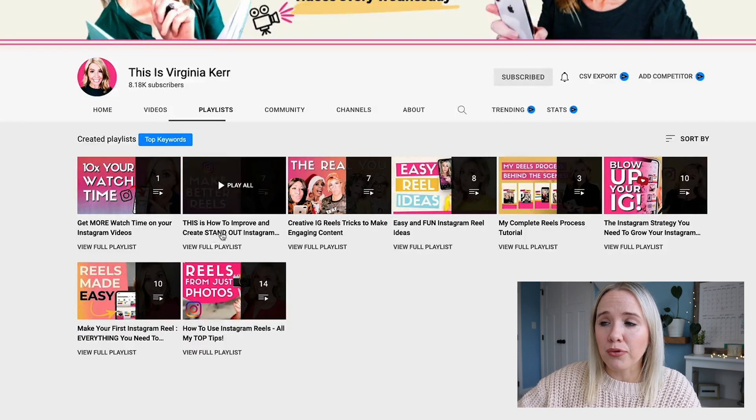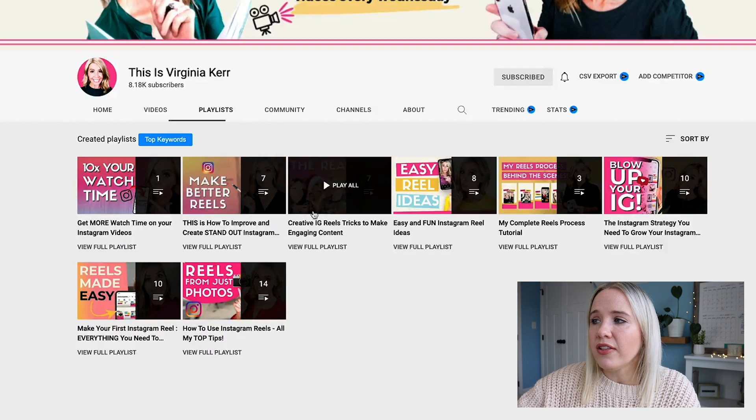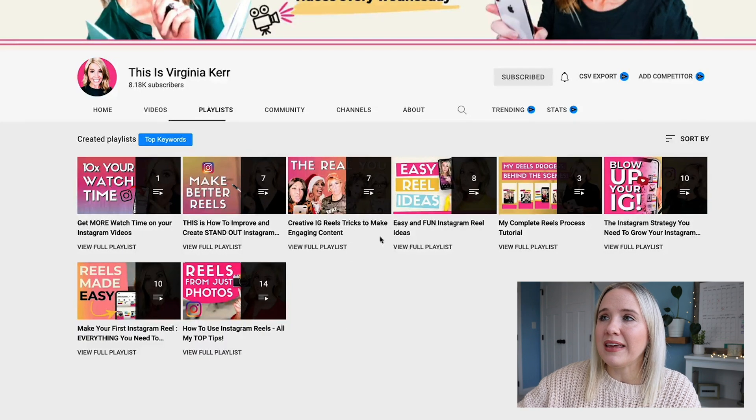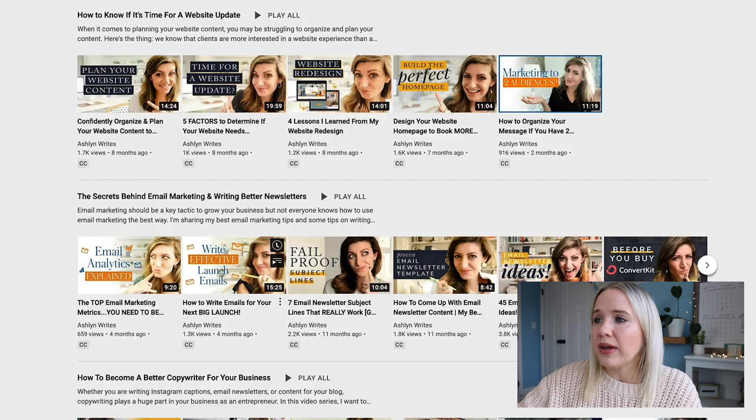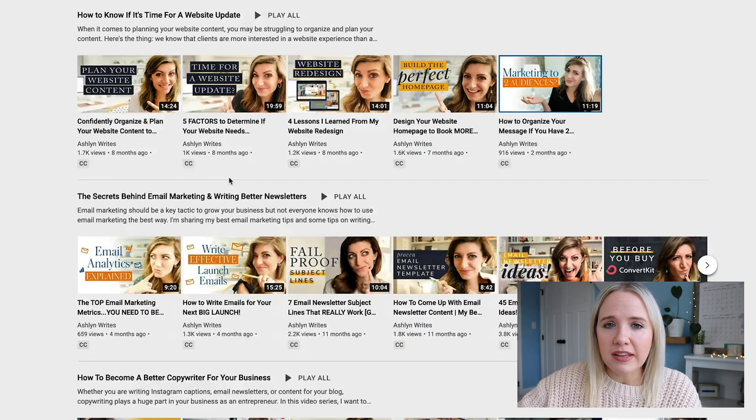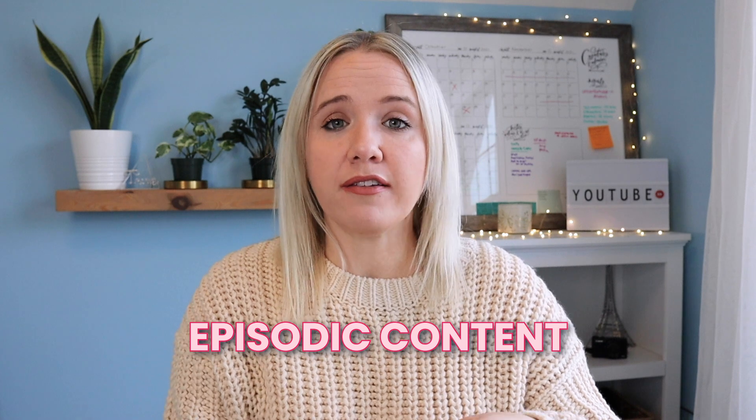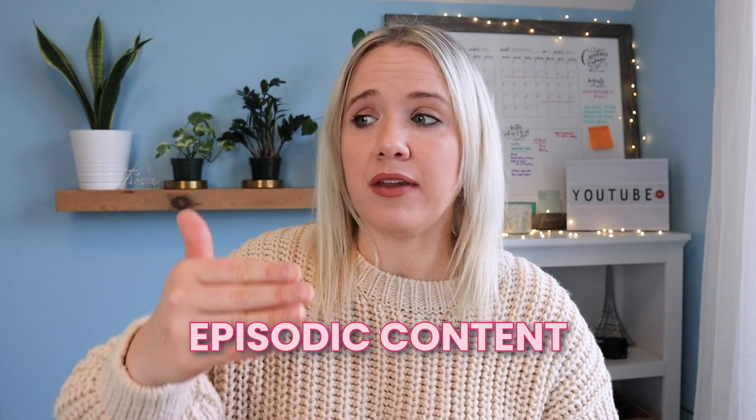This is how to improve and stand out — seven videos. Another seven videos for tricks to make engaging content. Ashlyn has about seven videos as well — episodic content. What I mean by episodic content is content that people will want to watch the next week, and the next week, and the next week. Or if they happen to find you, they're going to watch multiple videos in a row. That's what's really going to help you reach more people on YouTube, and as you reach more people, you're going to be sending more people to your offers, to your business, booking those one-on-one clients.